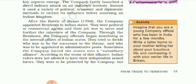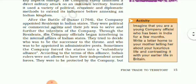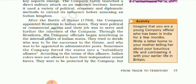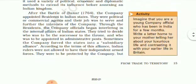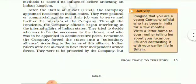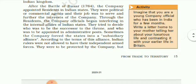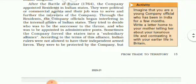They were very clever. They did not come directly with military power to capture any territory. They expanded their powers through politics, economic activities, and diplomatic methods. In this way, they annexed many Indian kingdoms and brought them under their control.